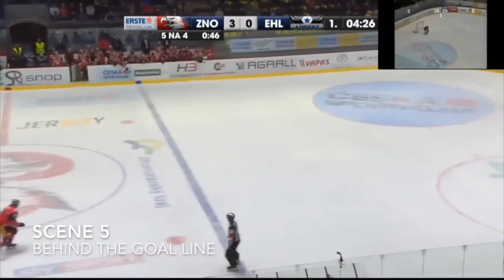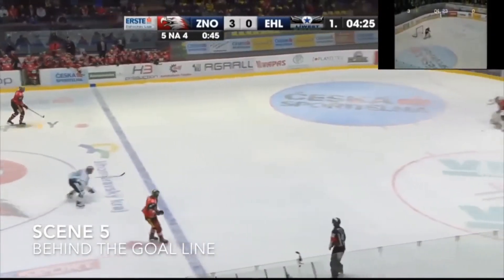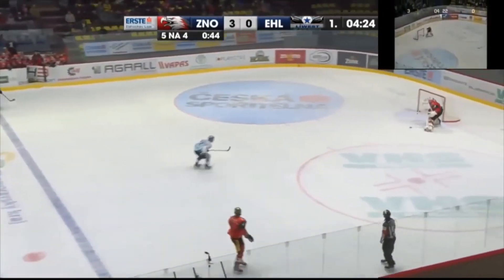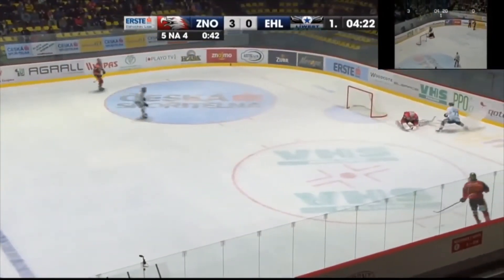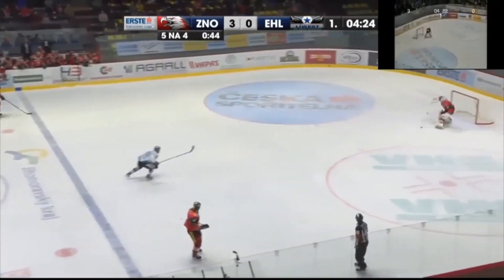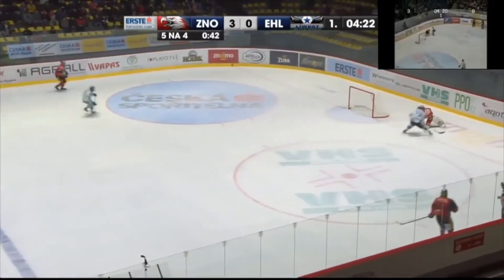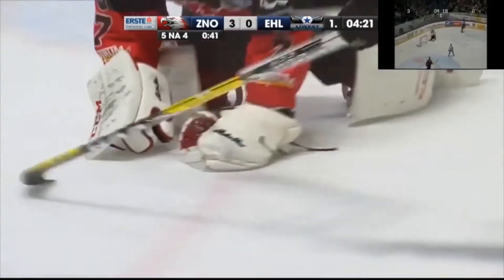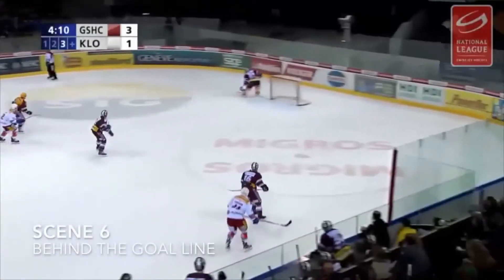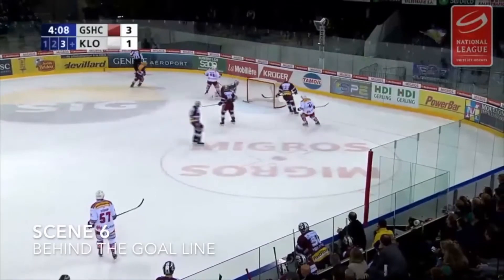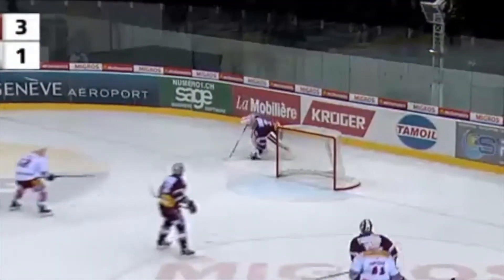In scenes five and six, you'll see the goaltender freezing the puck behind the goal line again. In both situations the goaltender had the puck on his stick and caused an unnecessary stoppage behind the goal line. Scene six shows another example: the goaltender has the puck on a stick and then covers the puck behind the goal line.